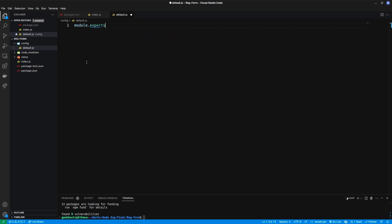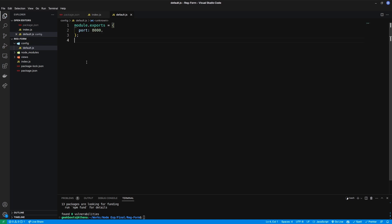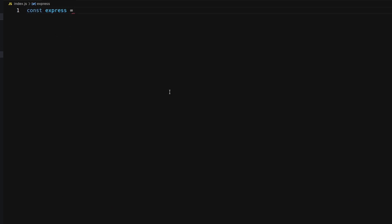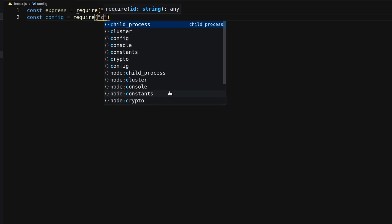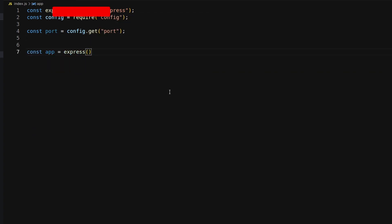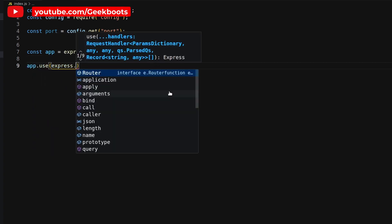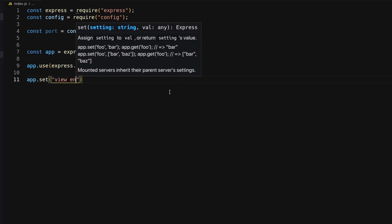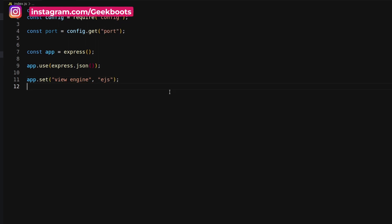Mention the port in the default configuration — here I use port 8000. In our application root, import the express and config packages, then get the port from the default configuration. Create an instance of express as an app, and set the view engine as EJS. Our static directory is views.